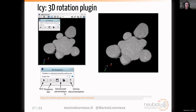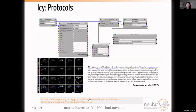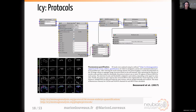Besides plugins, you can write protocols — combinations of blocks. I'll show more details in the second part on how to make a protocol. Some of these blocks correspond to plugins; for instance, this one corresponds to the spot detector plugin. Other blocks are for intermediate steps like extracting a channel, modifying ROIs, or computing features. This particular protocol has been published in 2017 and is on our website, so you can download and reuse it.